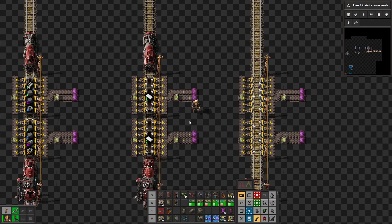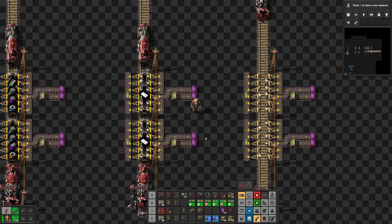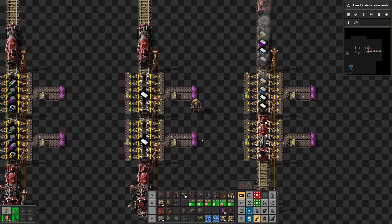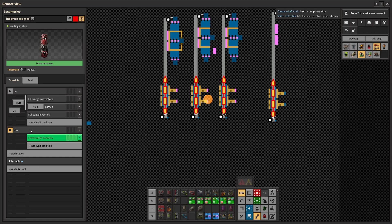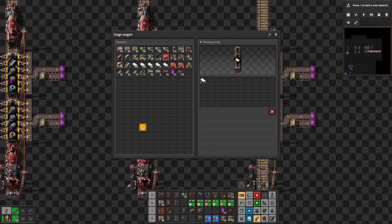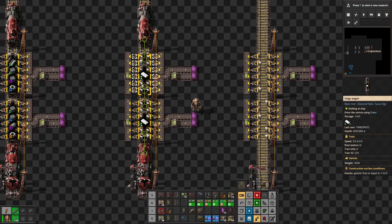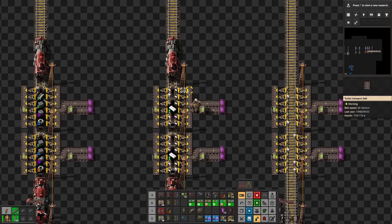But what can totally happen in your base is that all these stack inserters are stuck. Yeah, train is trying to go, it's waiting for empty cargo but a bit of items is stuck.